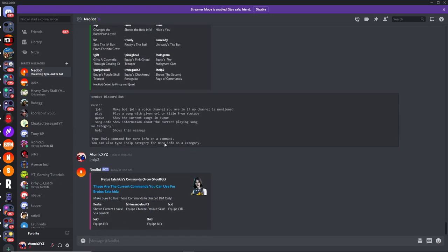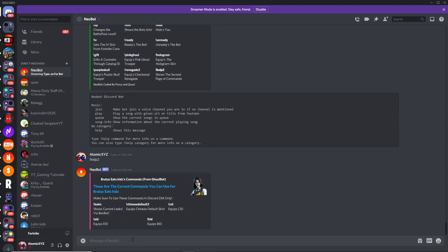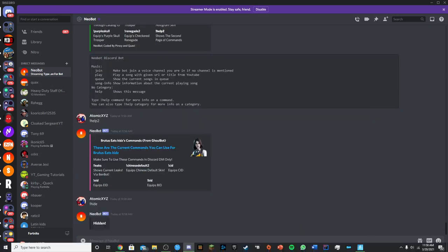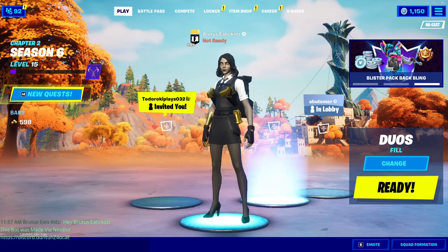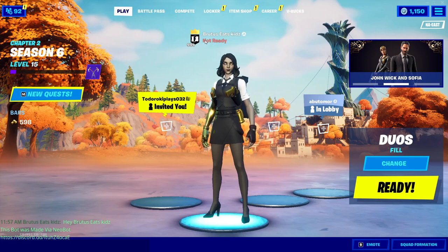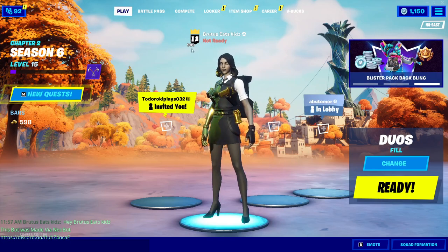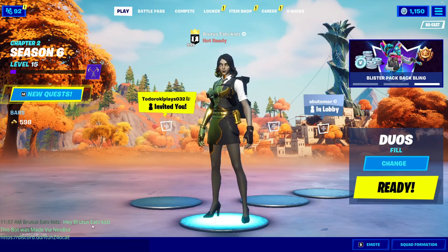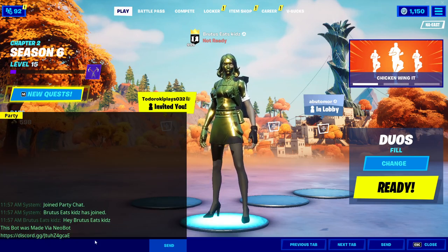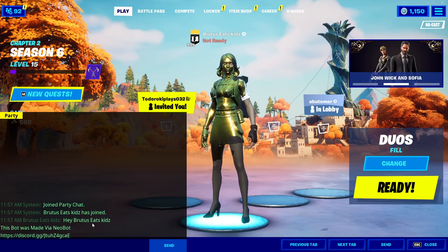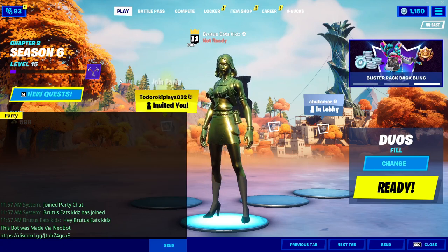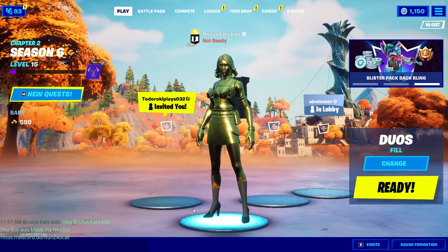So the first thing that I always like to do is the hide command. If you do hide like this and you go back into Fortnite, you'll see that only the bot is showing up now — it'll hide my character. For this to work, it has to be the leader of the party, otherwise it will not work. There'll also be some extra text showing down there, and you can get that to go away if you boost the server and get premium.